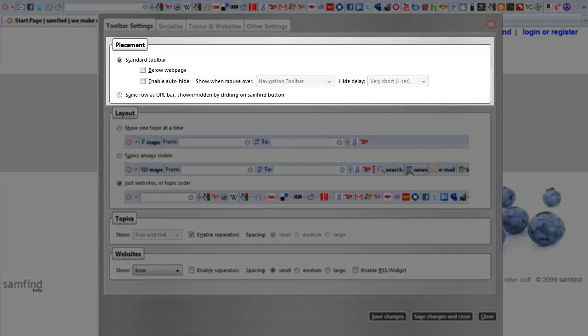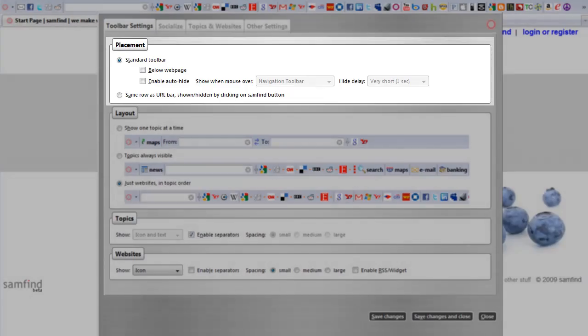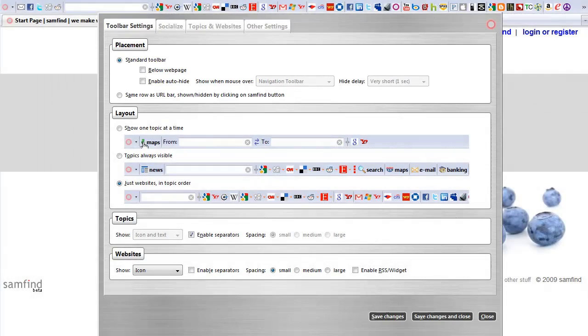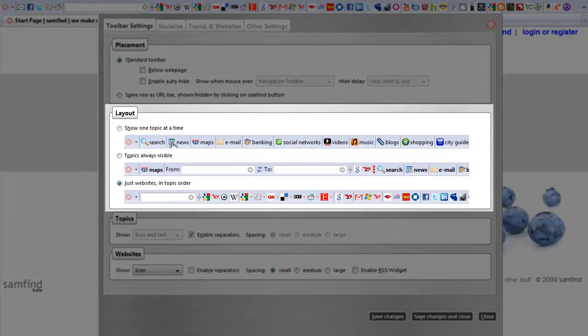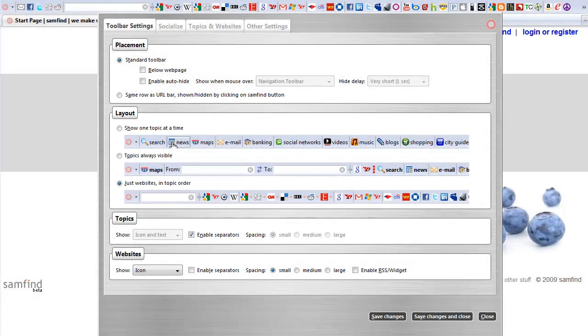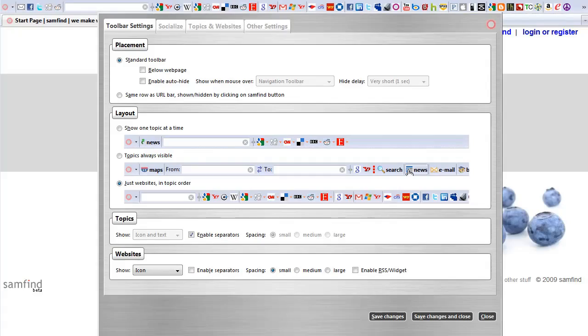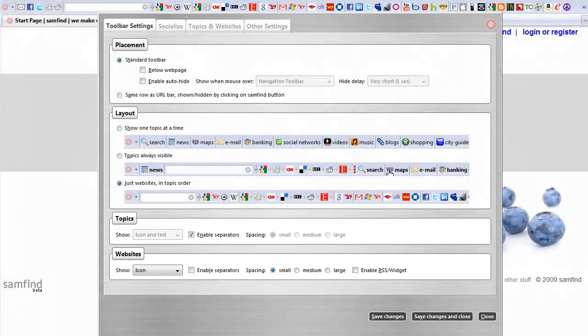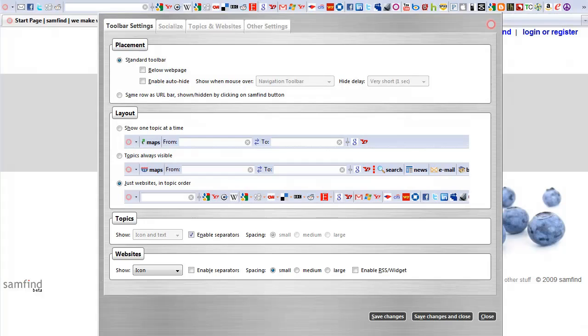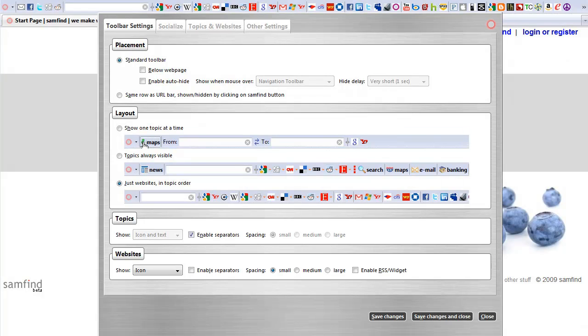You can place the bar where you want it, lay out the topics and websites conveniently for you, show icons and or the names of websites, and activate our new sidebar-based RSS and widget system.